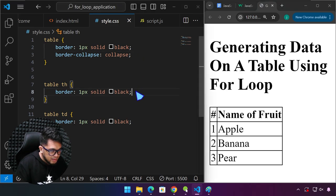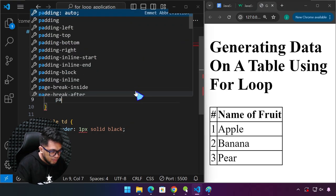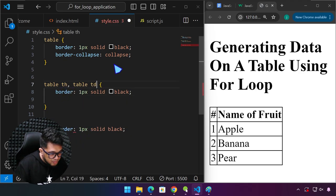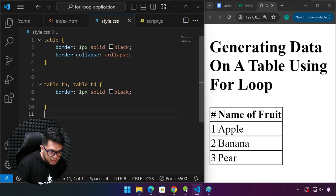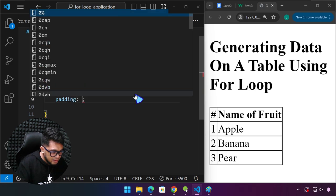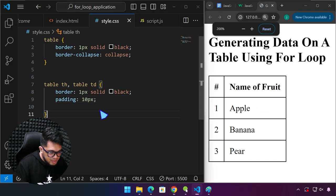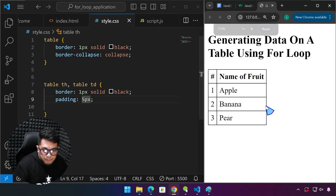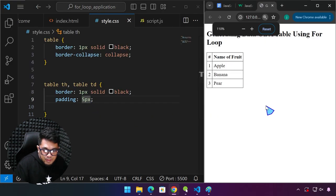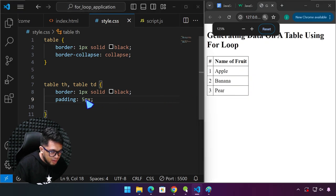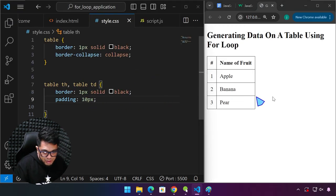We can actually refactor this — cut the duplicate rule, place the comma here, paste it there, delete the redundant one, and we get the same result. Over here we can now assign a padding of around 10 pixels. I was zoomed in quite a lot — 10 pixels looks good.